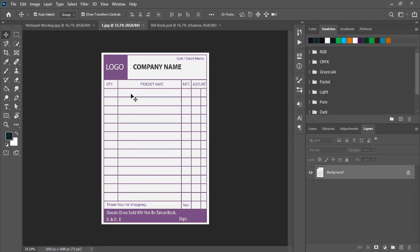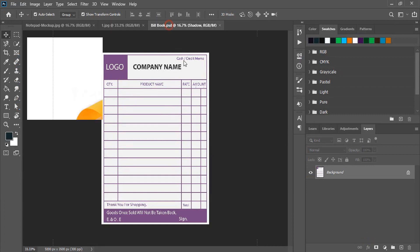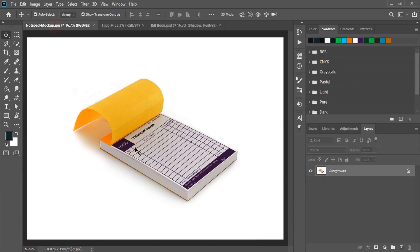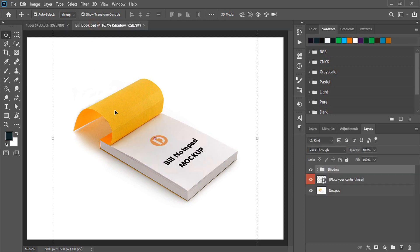When you apply this design to this mockup you will get this result. So how to do that? Let me cancel this.